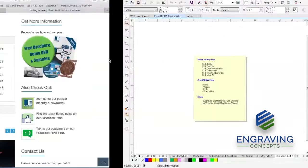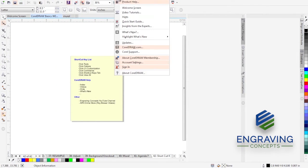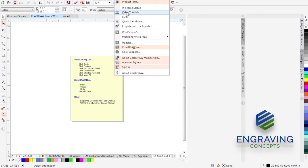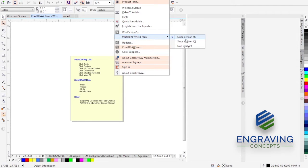We're going to go back to CorelDRAW and we're going to see that we can go to the Help menu and view the Welcome screen. We can actually show video tutorials. There's a Quick Start Guide that comes in its own book that will step you through things. You can highlight what's new since version 6 or 5.